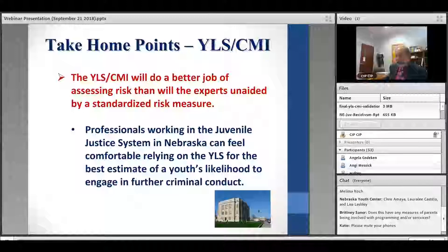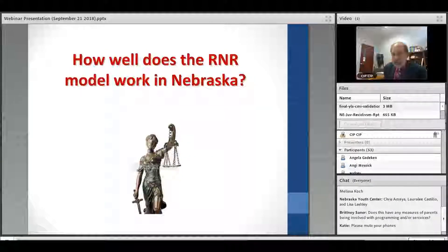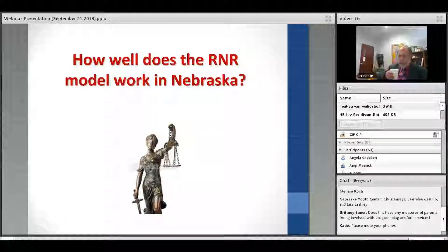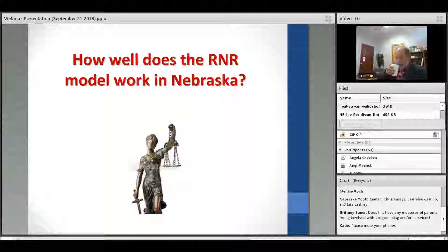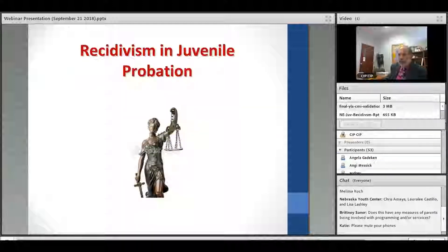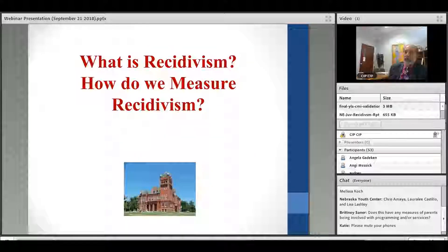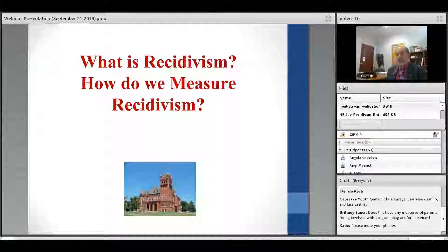The second study asks: how well does the RNR model work in Nebraska? Nebraska juvenile probation — and adult probation — use this model. The question is how well it works here specifically. I'll describe a study that examined recidivism in juvenile probation: what is the rate, how does it compare to other jurisdictions, and most importantly, how does it change over time?